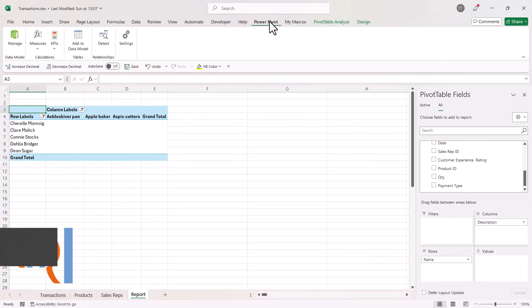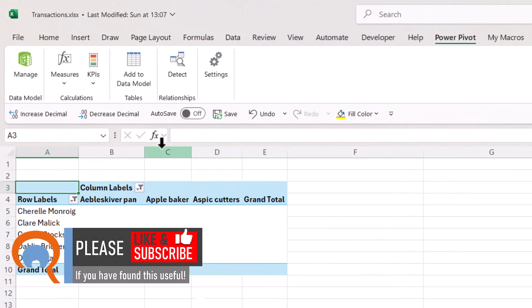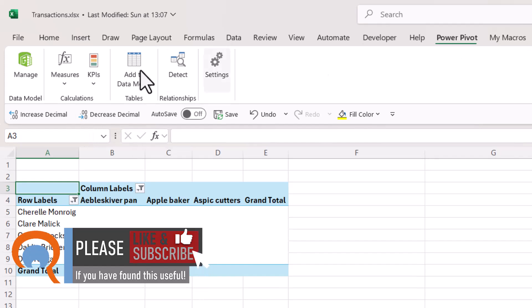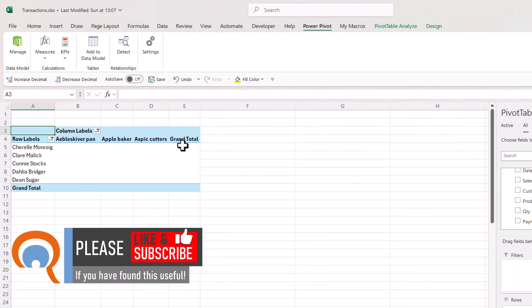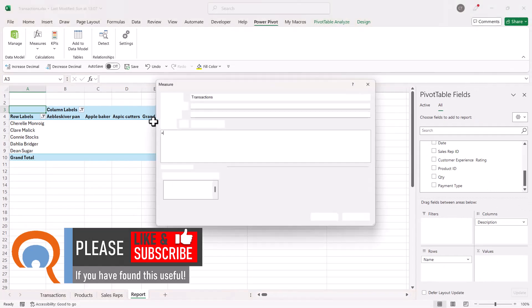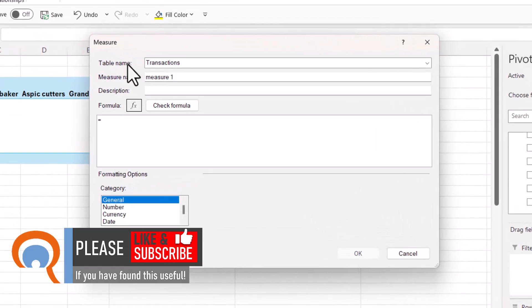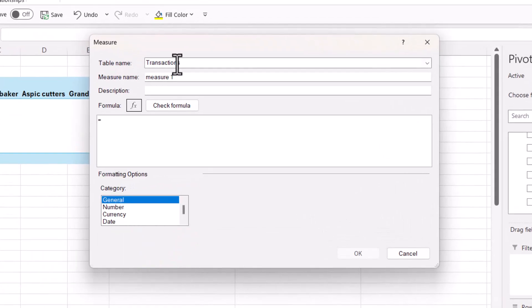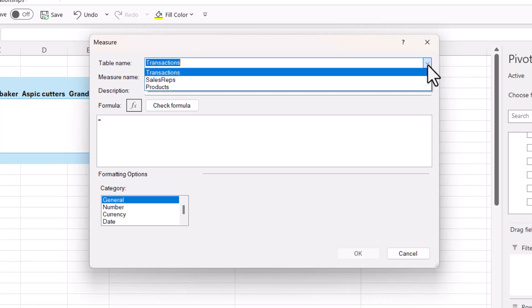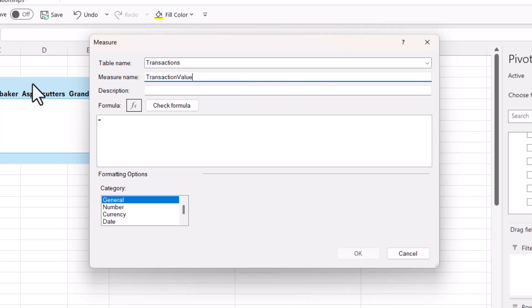And you'll get this Power Pivot tab on your ribbon. So once you're on that ribbon, go to the Measures button, New Measure. Now we're going to store the measure in the transactions table, so make sure that's selected from this drop-down. Give the measure a name, so we'll say transaction value. I'm not going to bother with the description.